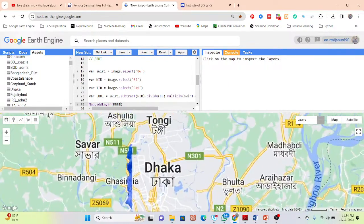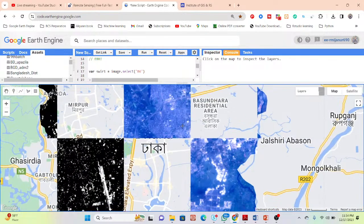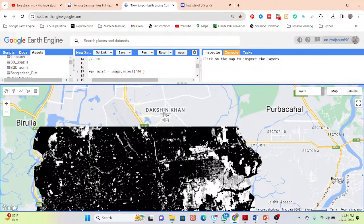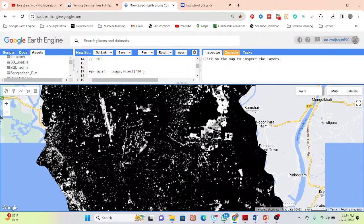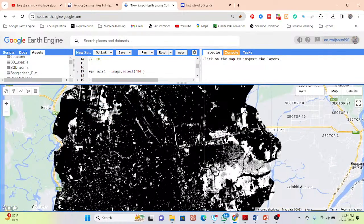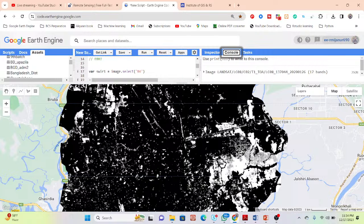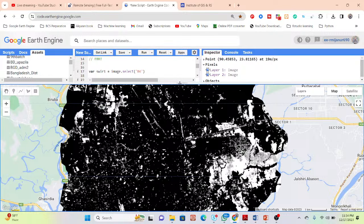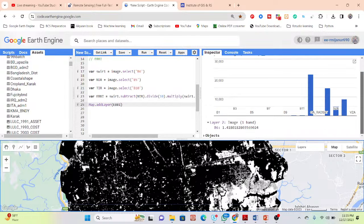We can now get this type of map displayed in grayscale. White color pixel values identify barren land, while black color identifies other features. To check the pixel values, click on the Inspector tab and click on the map. We can get high positive values for barren land.